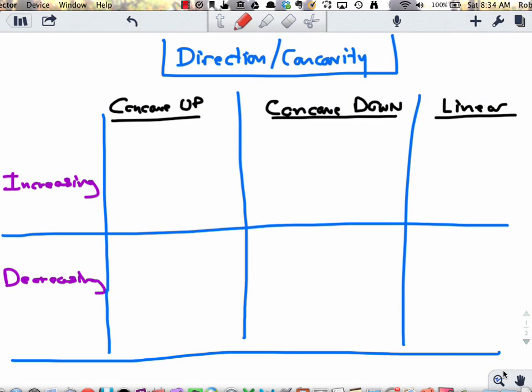Hi there, and welcome to another screencast. In this one, we're going to talk about inflection points. The goal of this screencast is that we're going to take a graph of a function and, just by looking at it — by visual means — identify all the inflection points on the graph of this function.